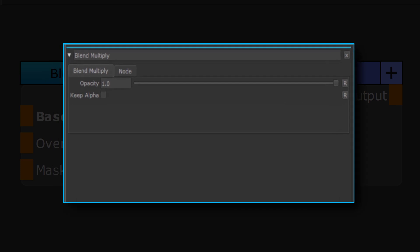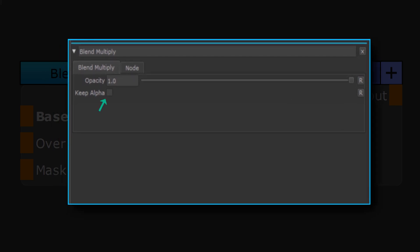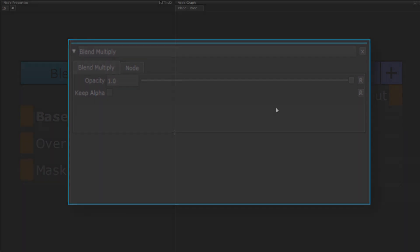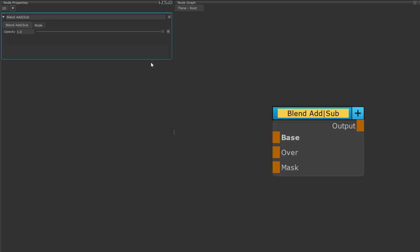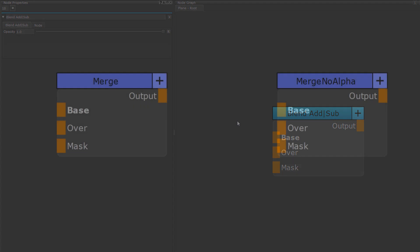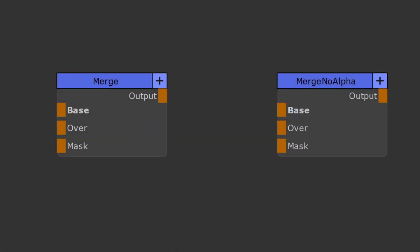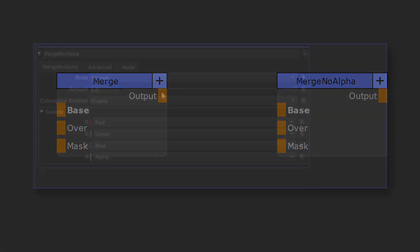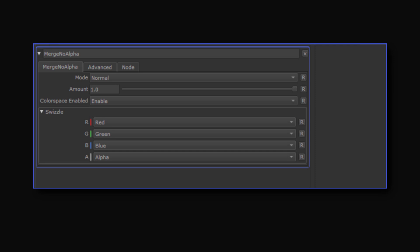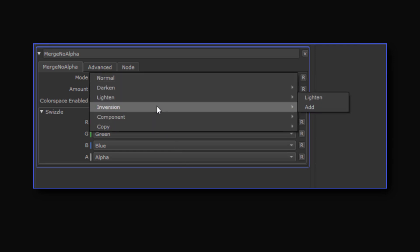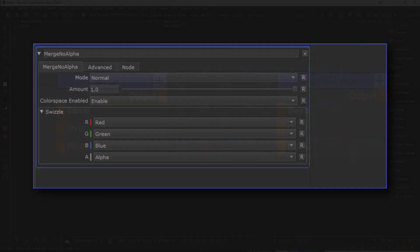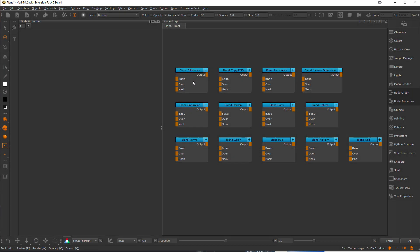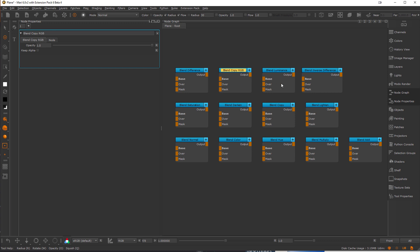Let's quickly take a look at this KeepAlpha option, since it is an option you won't find on the Merge node. If I create a BlendAddSub, you can see that this one doesn't have that checkbox. The reason is that this checkbox is a simplification of the fact that Mari natively has two different Merge nodes: the RegularMerge and a MergeNoAlpha node. If we check the available BlendModes inside the MergeNoAlpha node, you can see that it is a lot less than in the normal Merge node. You will find that all BlendMode nodes that correspond to BlendModes found in the MergeNoAlpha node will have the KeepAlpha option.